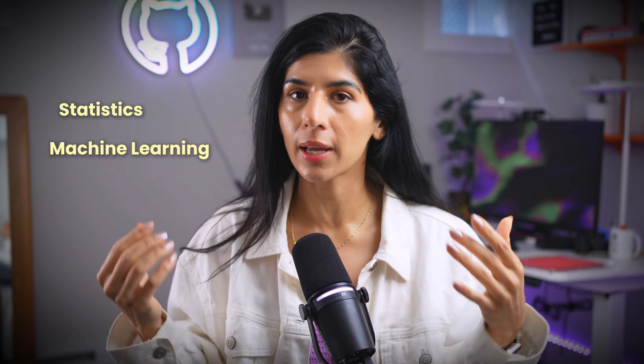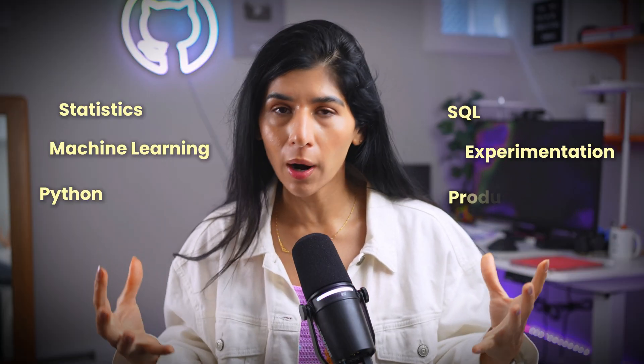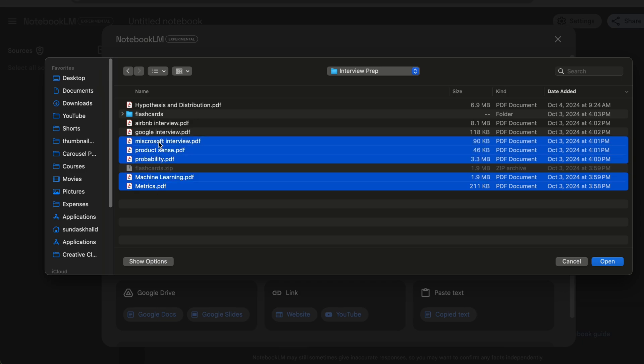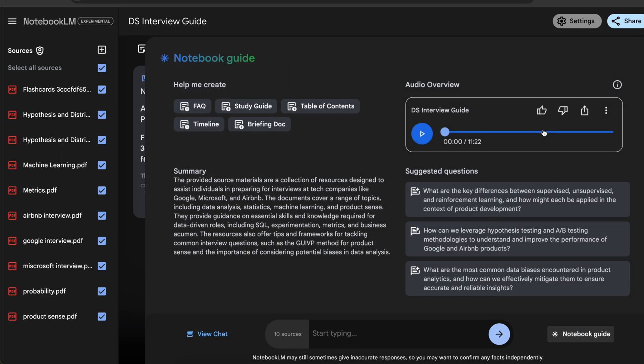For example, I have all these notes I've written down over the years covering concepts such as statistics, machine learning, Python, SQL, experimentation, product metrics, and more — dozens and dozens of pages. Every time I prepare for an interview, I go through all of this. But sometimes last-minute questions come up and I don't know which page of those hundred pages that information lives on. So I imported all my files into Notebook LM, created a data science interview study guide, and asked specific questions.